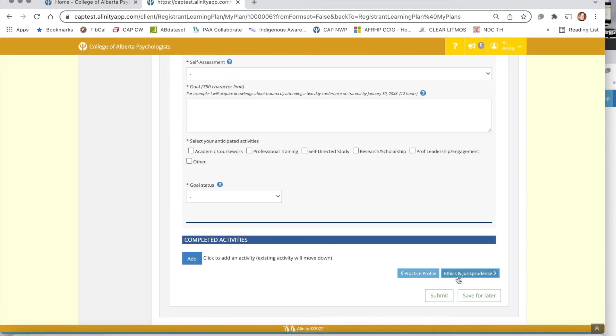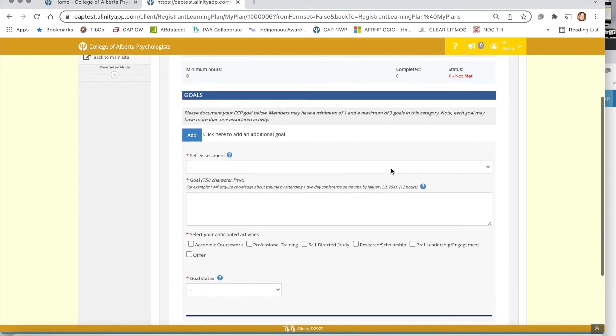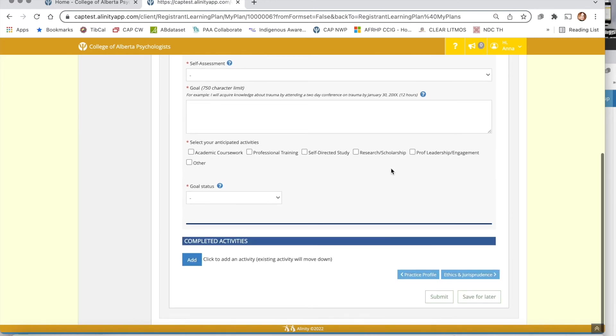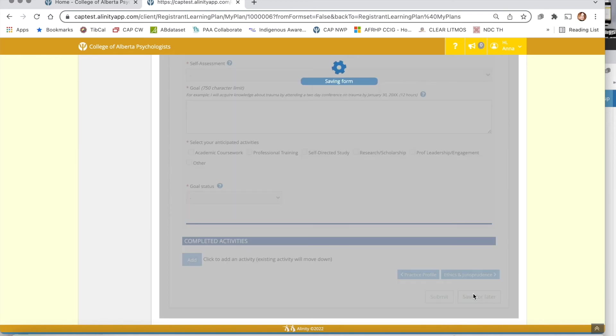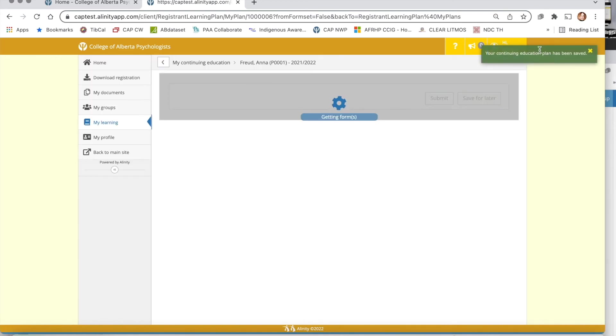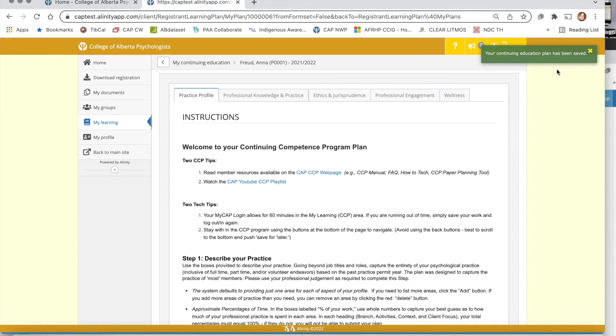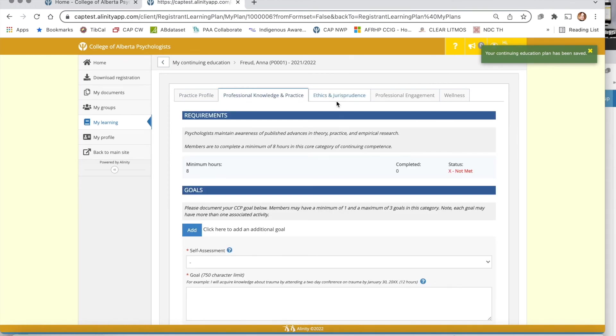While we're at the bottom here I also want to show you the save for later button. This is going to become your best friend. When you are done entering something on a page you're highly recommended to hit the save for later button. By doing so it's going to save your work and you'll get a notification up in the top right hand corner that your plan has been saved, and then you can confidently navigate to another page.